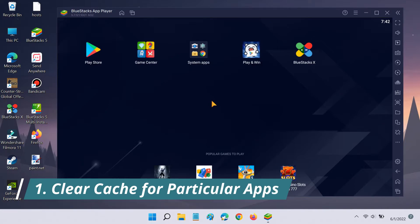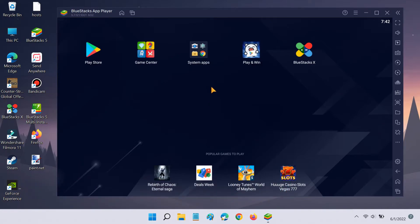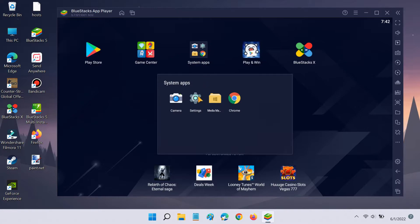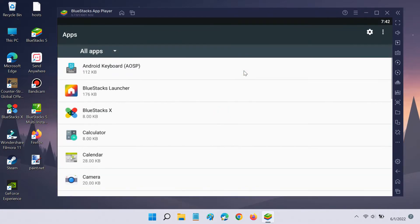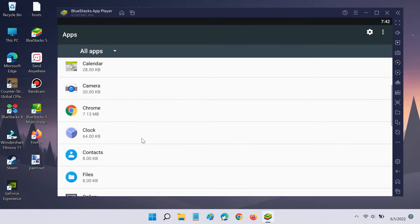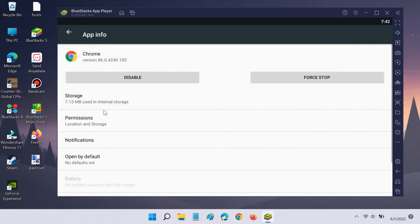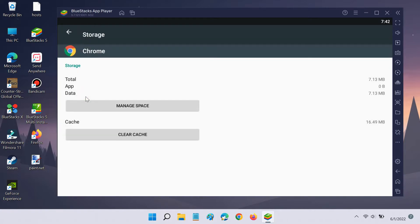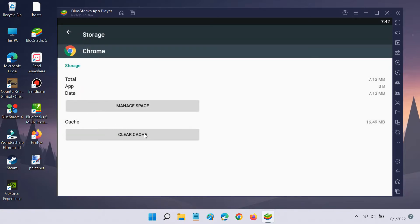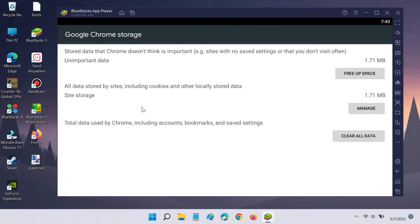First, you can use the Settings app to clear the cache for particular apps. Click Apps, then select the app you want to clean up. From here, you can clear the cache and data for this particular app.